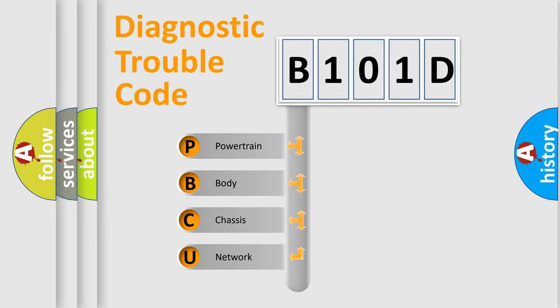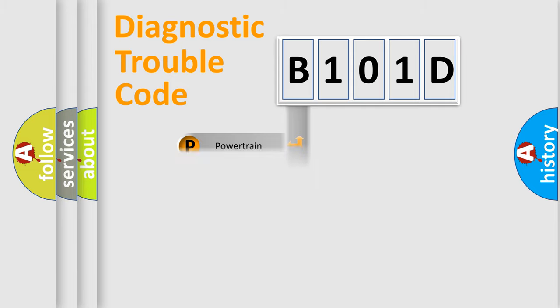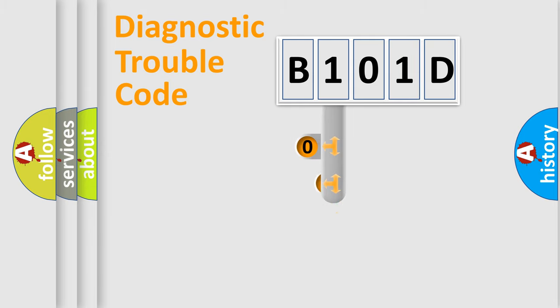We divide the electric system of automobile into the four basic units: Powertrain, body, chassis, network. This distribution is defined in the first character code.